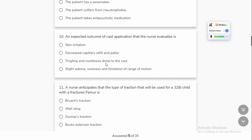Slightly edema will occur. If someone has soreness, edema is the next stage of soreness. Limitation of range of motion is expected because you have to immobilize this part.